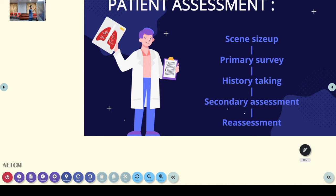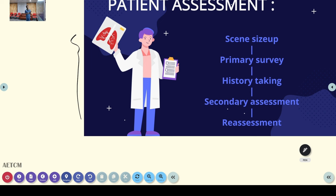This is the patient assessment format — the standard format used in emergency medicine. Whatever the emergency or situation, if you enter the emergency system, this is the way of assessment and management. It differs from an in-hospital general medicine systemic assessment. The standard format in emergency medicine — whether pre-hospital or in-hospital ED or casualty — follows primary survey, history taking, secondary assessment, and then reassessment. Each step has a lot of detail we will cover one by one.